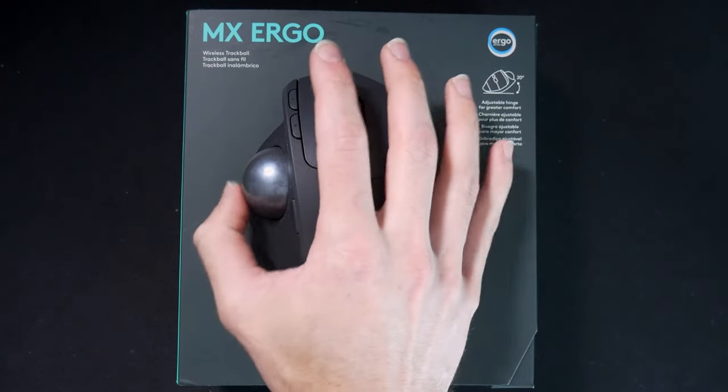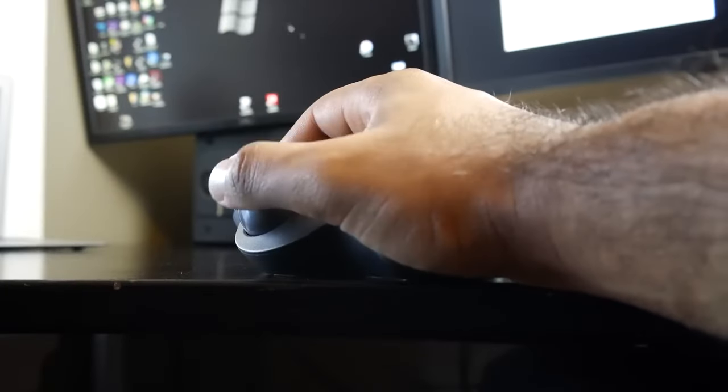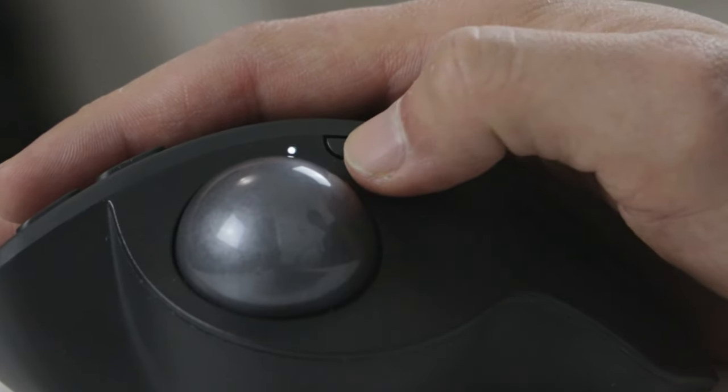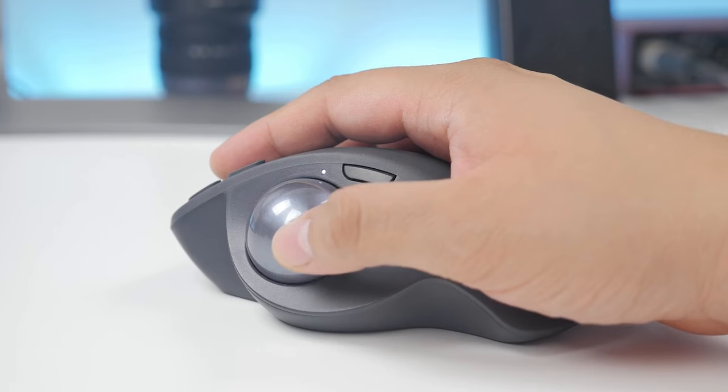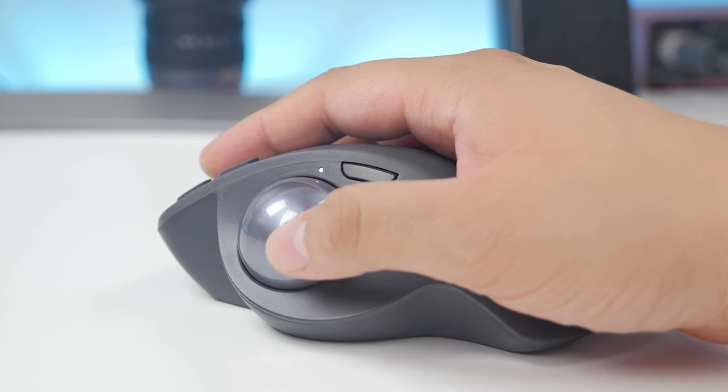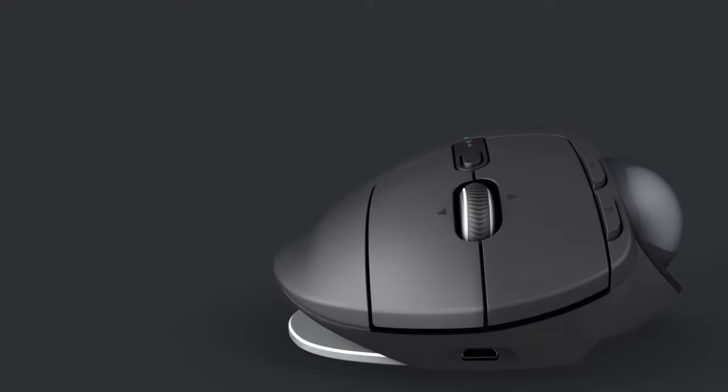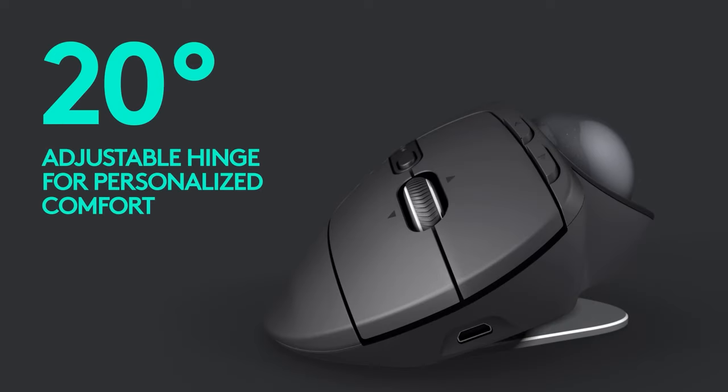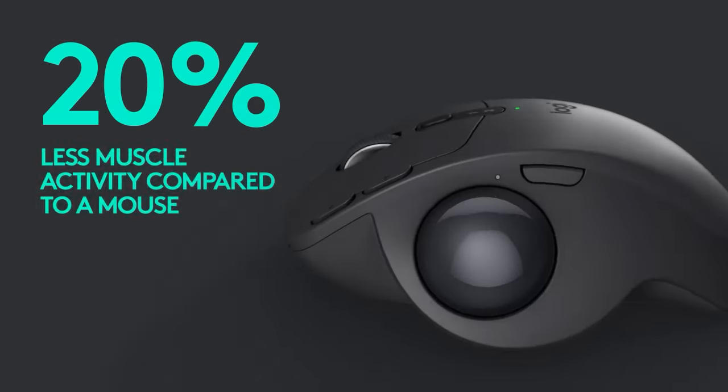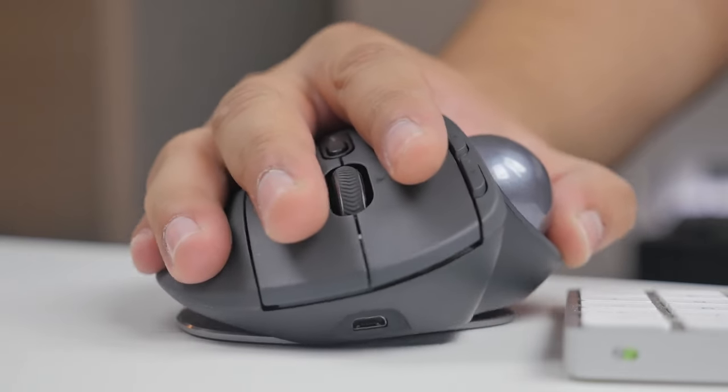Its unique trackball design offers a level of comfort and precision that traditional mice simply can't match. The trackball allows you to move the cursor with just a slight touch, reducing the need for wrist and arm movements that can lead to strain and discomfort during extended use. This mouse features an adjustable hinge allowing you to choose between a 20-degree and a 30-degree angle to find the most comfortable hand position.